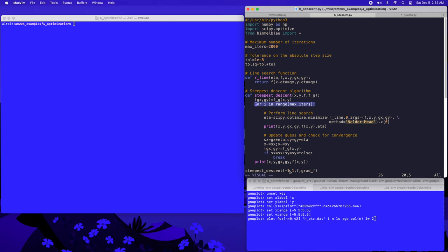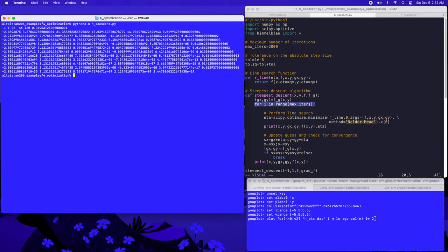We're going to first demonstrate the steepest descent method starting from an initial position of minus 1 comma 1. So let me now go ahead and run the program. For this case, we see rapid convergence. After 11 iterations, we can see that the function values have decreased to 2.4 times 10 to the minus 19, which suggests that we're very close to one of the local minima of the Himmelblau function. Let me now run this program again and save the results to a temporary file called sd1.dat.